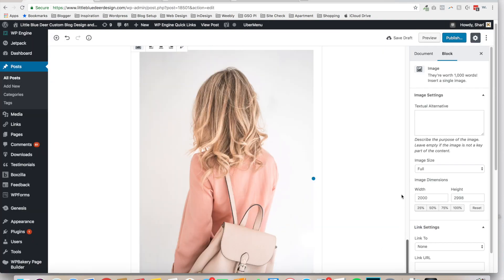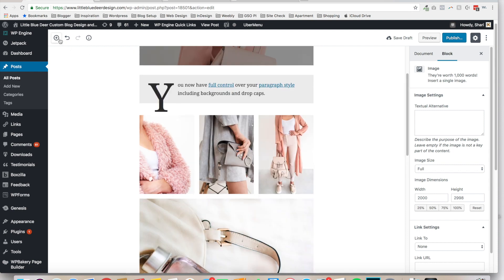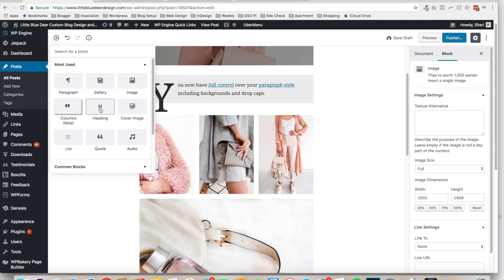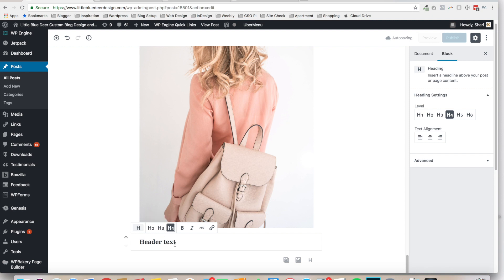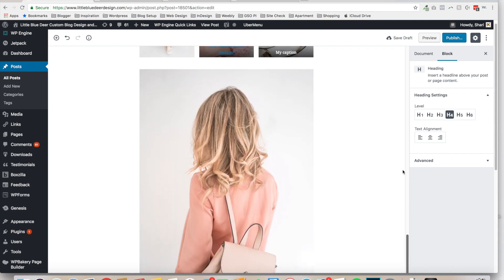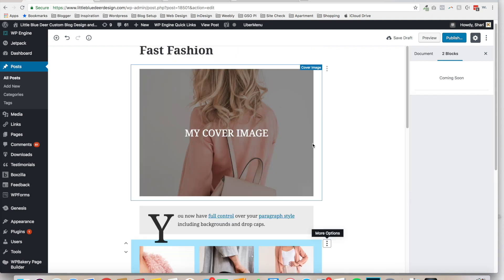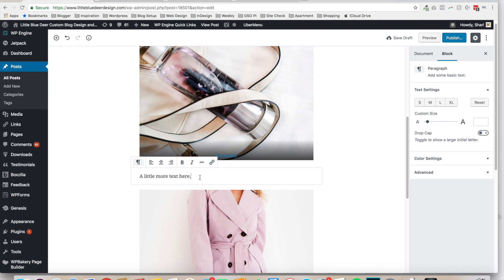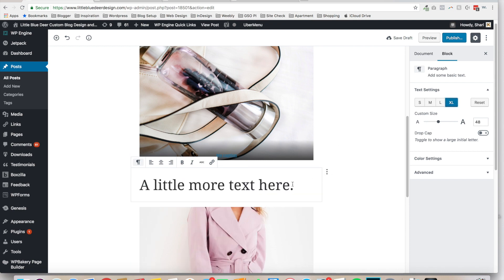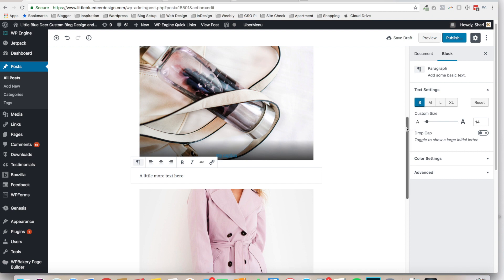Two more quick things: you can add a Header Text block — that's the bolder, larger text. You can choose from H3, H4, etc., depending on your theme. However, I'd actually recommend using the Paragraph block instead, since you can now set it to extra large or a custom size in the Block settings, so there's less need to fiddle with header blocks.